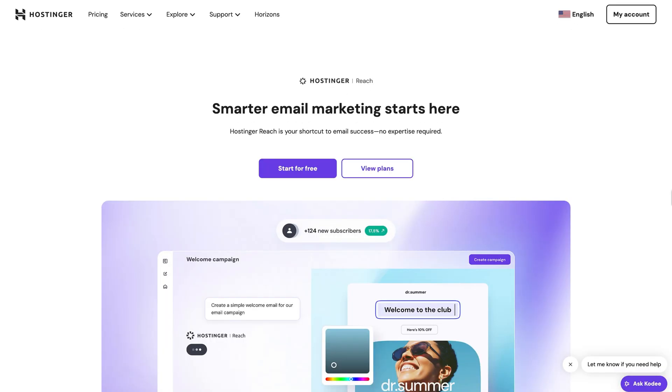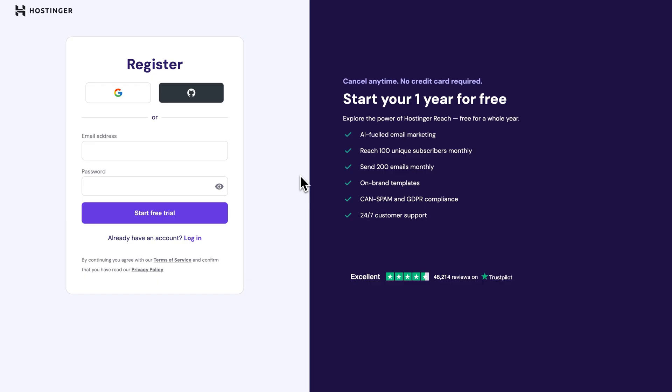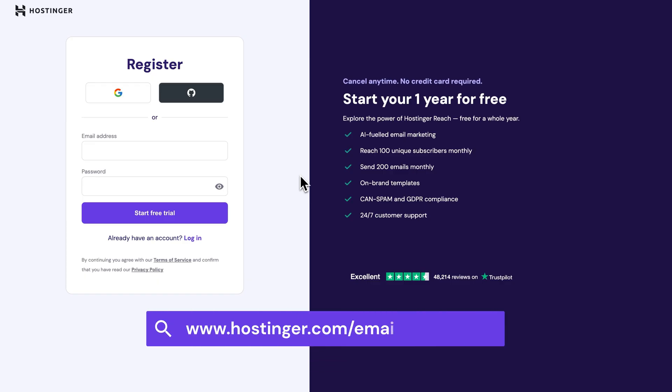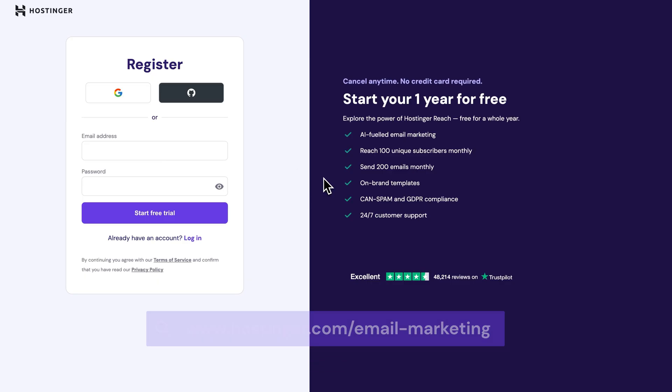So first, just head over to the Hostinger Reach page and click on Start for free. You'll also find the link for this in the description down below, so you can just go ahead and click on that.